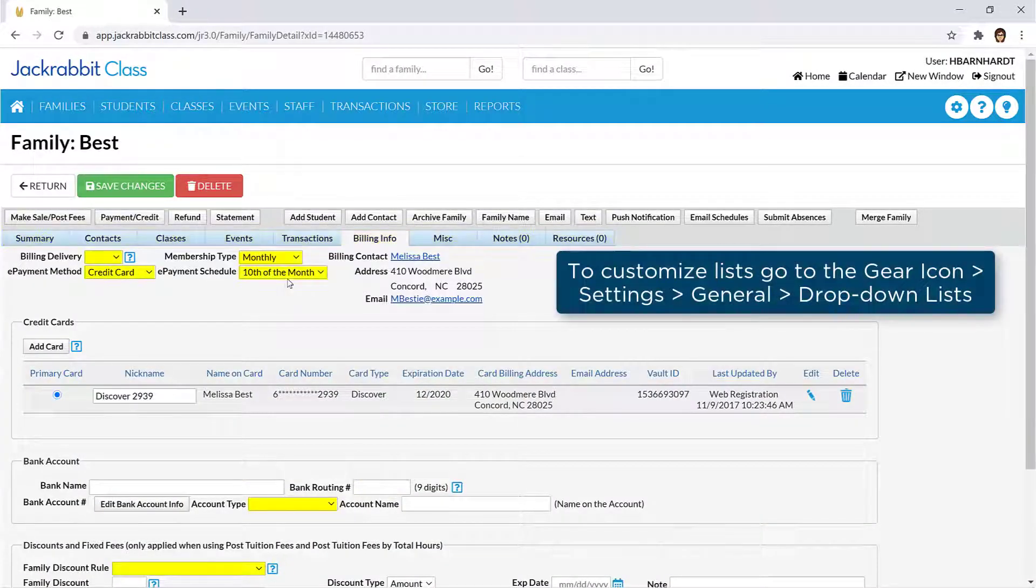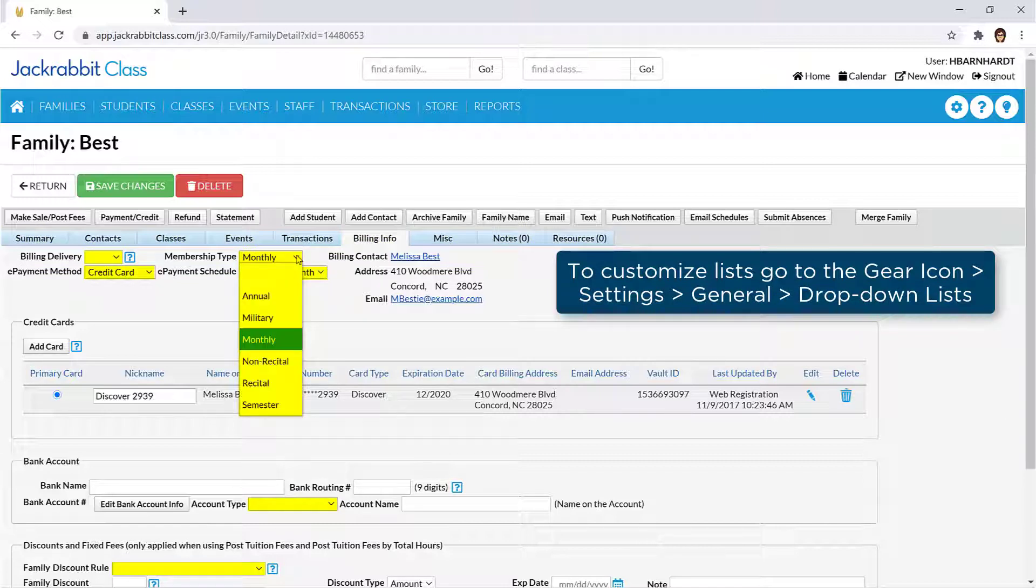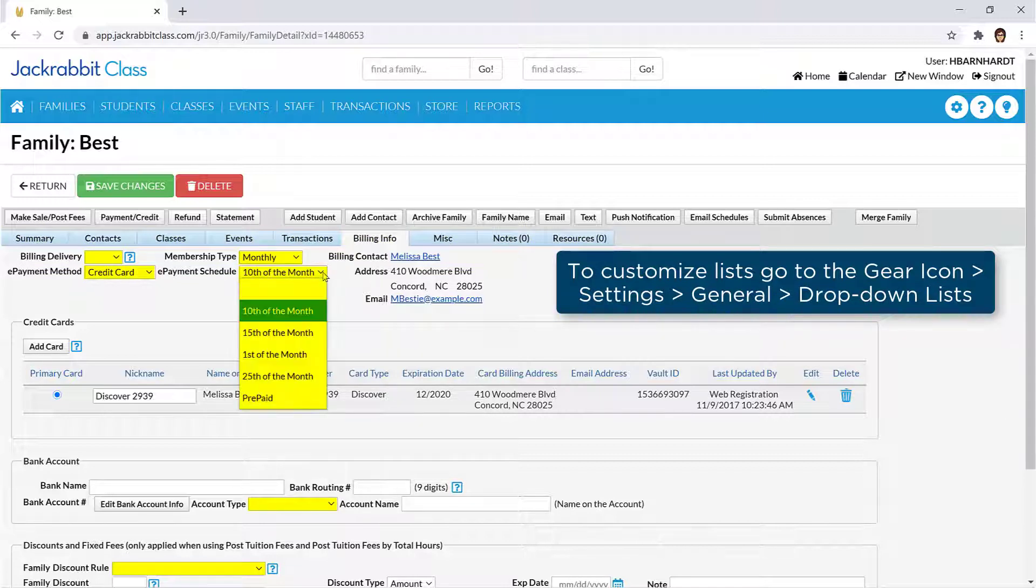Drop-down lists are fields with a down arrow. When you select them, you'll see a list of choices. Most drop-down lists can be customized.